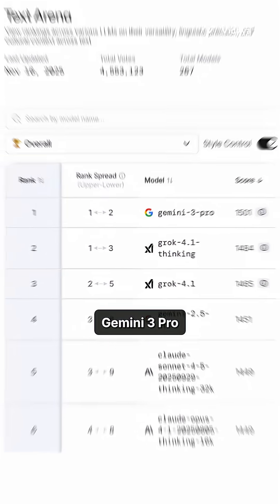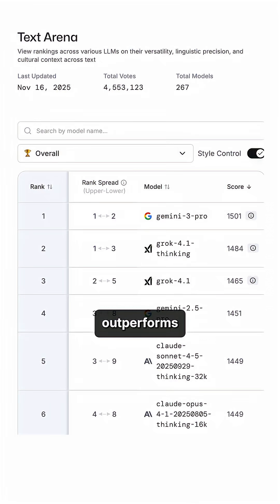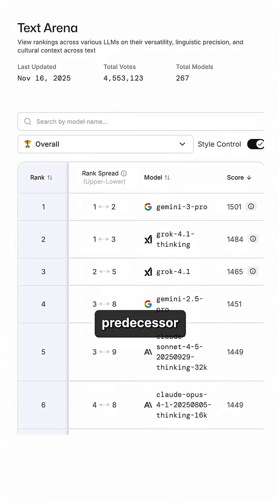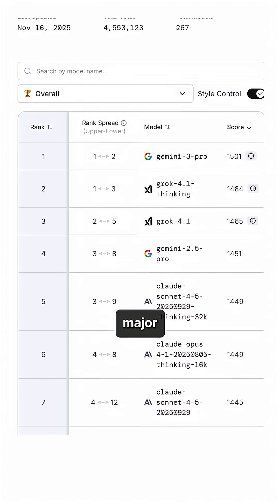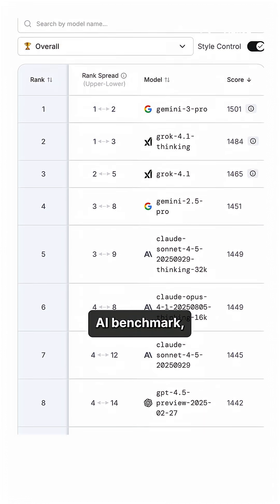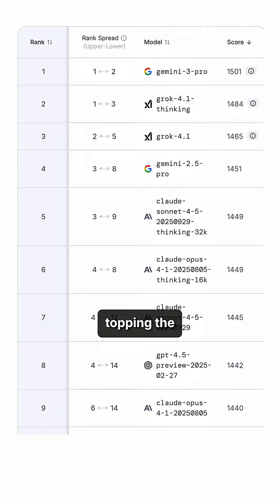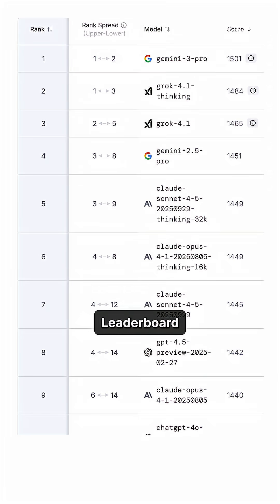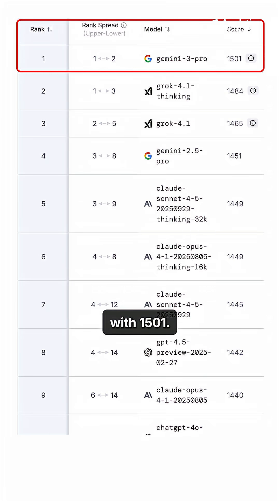Gemini 3 Pro significantly outperforms its predecessor on every major AI benchmark, topping the LM Arena leaderboard with 1,501.